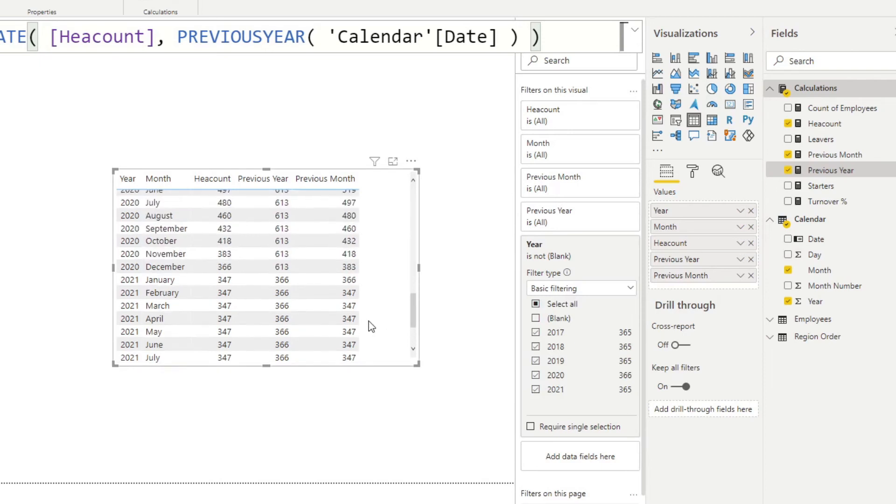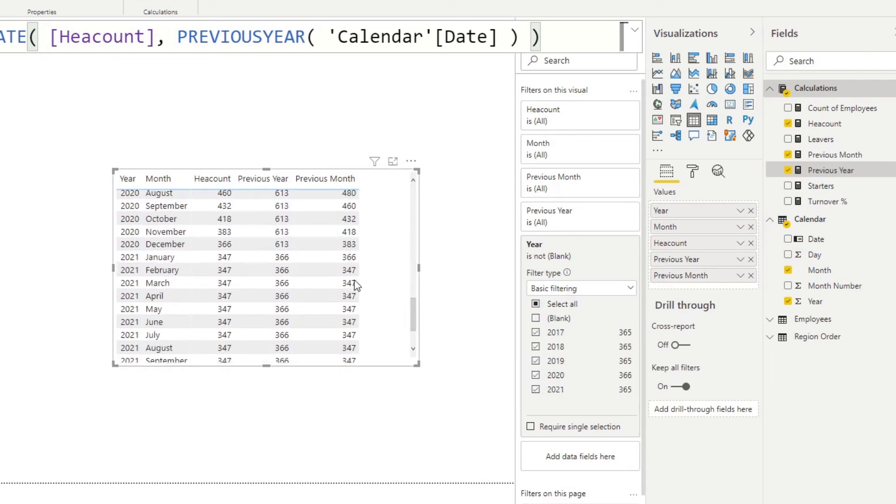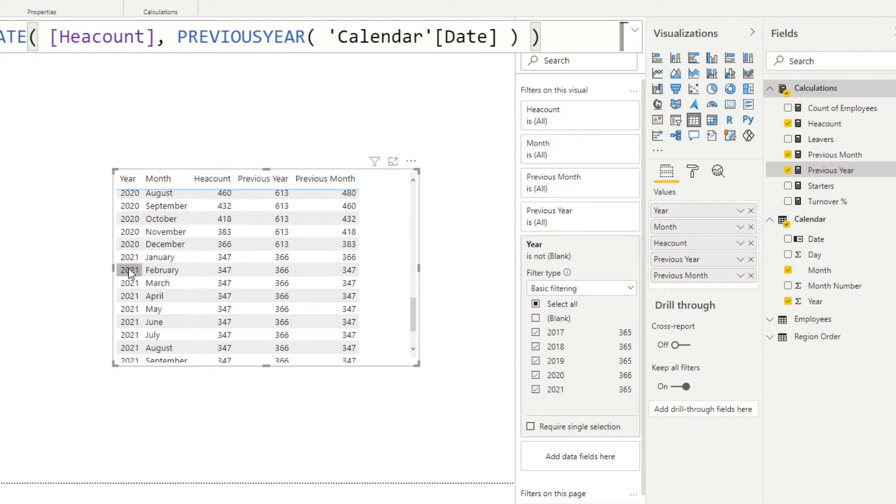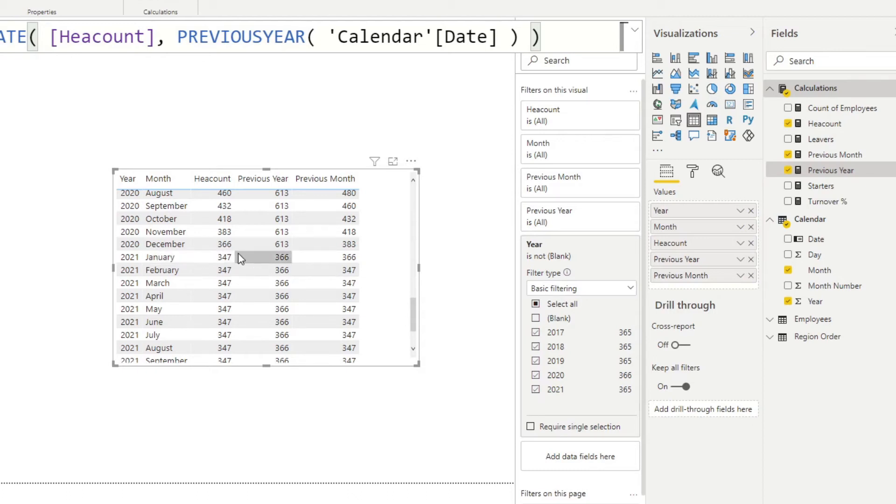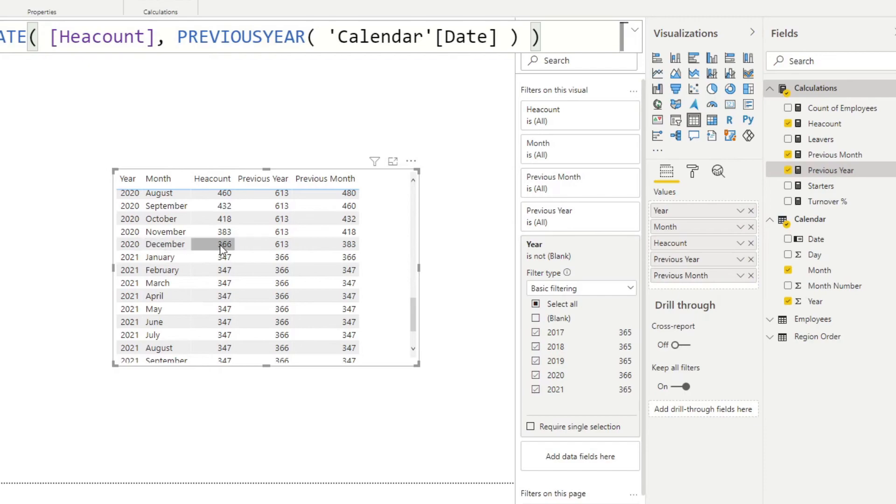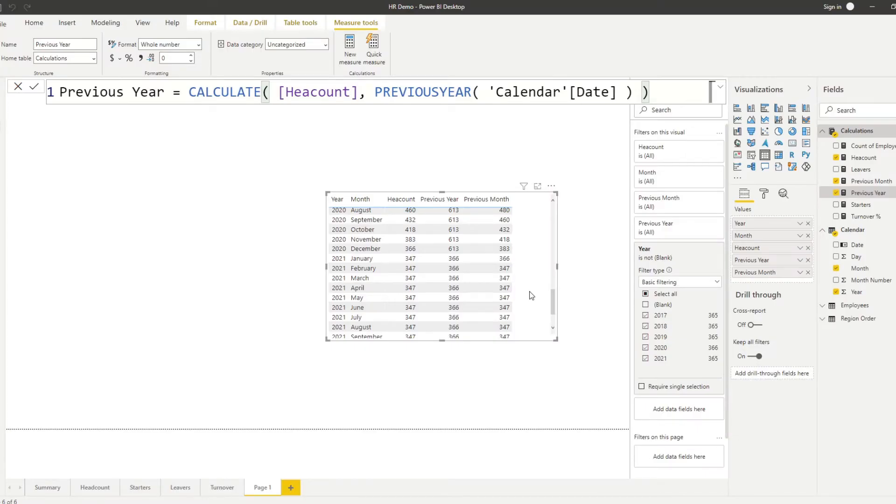You'll see that it now calculates or rather it checks what the previous month is and gives you that value. For example, if we look at February 2021, you'll see that it's showing us 347 because that was the previous month. For January 2021, it's showing us 366 because that was the previous month's value. And you can use this exact same syntax for previous quarter and previous day. It pretty much works the same way.